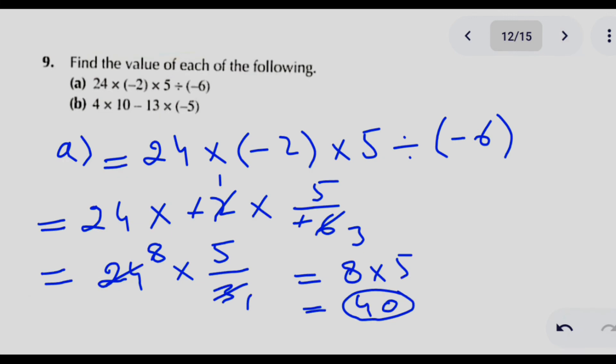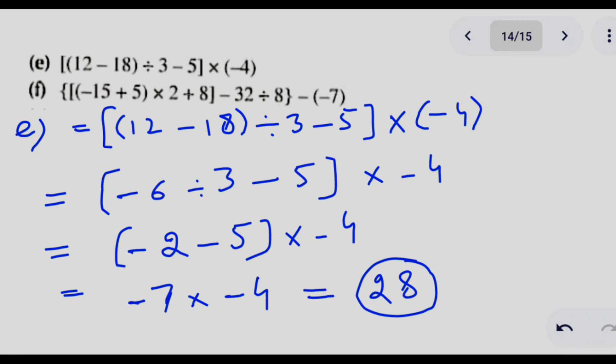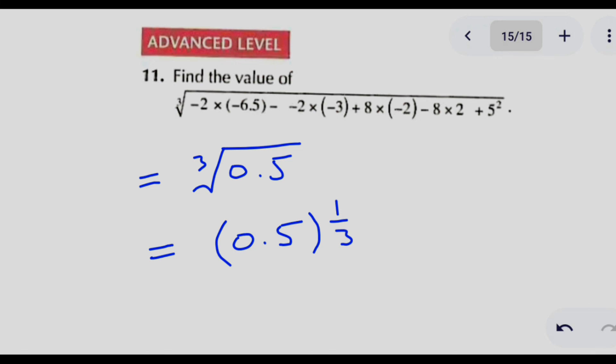In question number 9, this is further practice of the concepts covered. I recommend you pause the video here, solve these questions, and check your answers to see if you have learned the concept or need more practice with BODMAS. There is also an advanced level question where the hint is that the answer will simplify to 0.5, and you need to find the cube root of 0.5 to get the final answer.